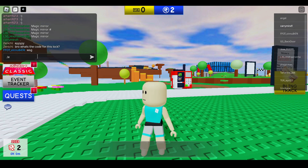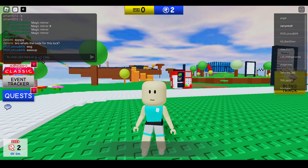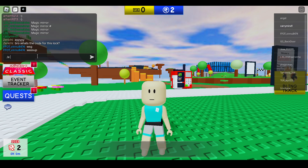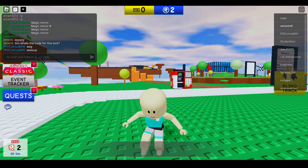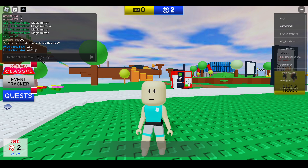You can also type slash E and point — as you can see it started pointing towards someone or something. Let's try one more emote: slash E and cheer, and you can see it started cheering.